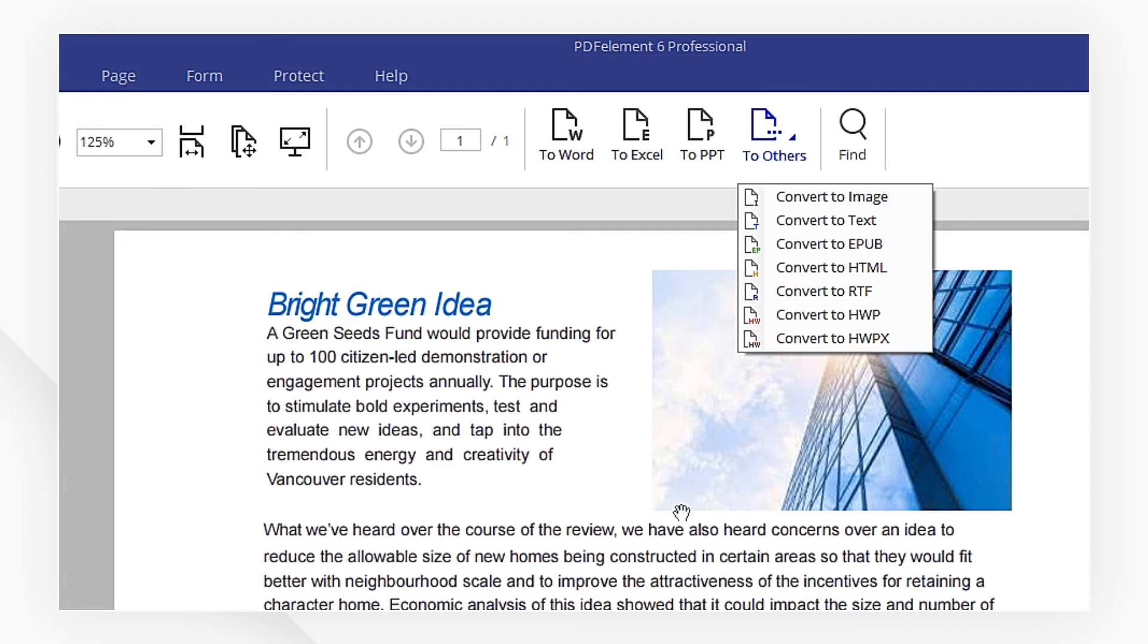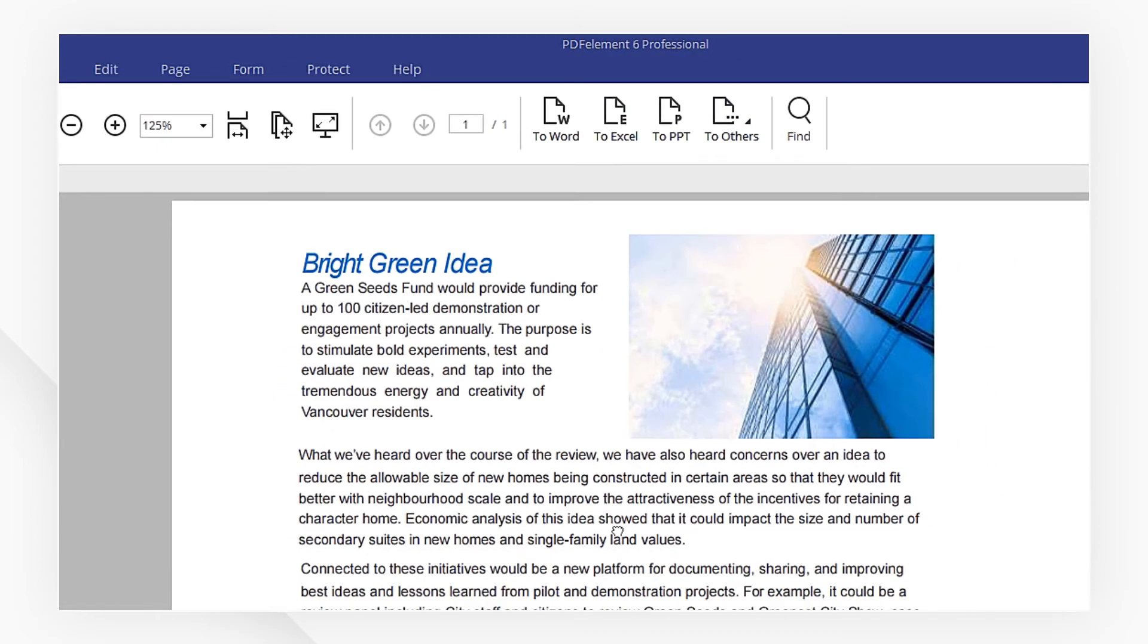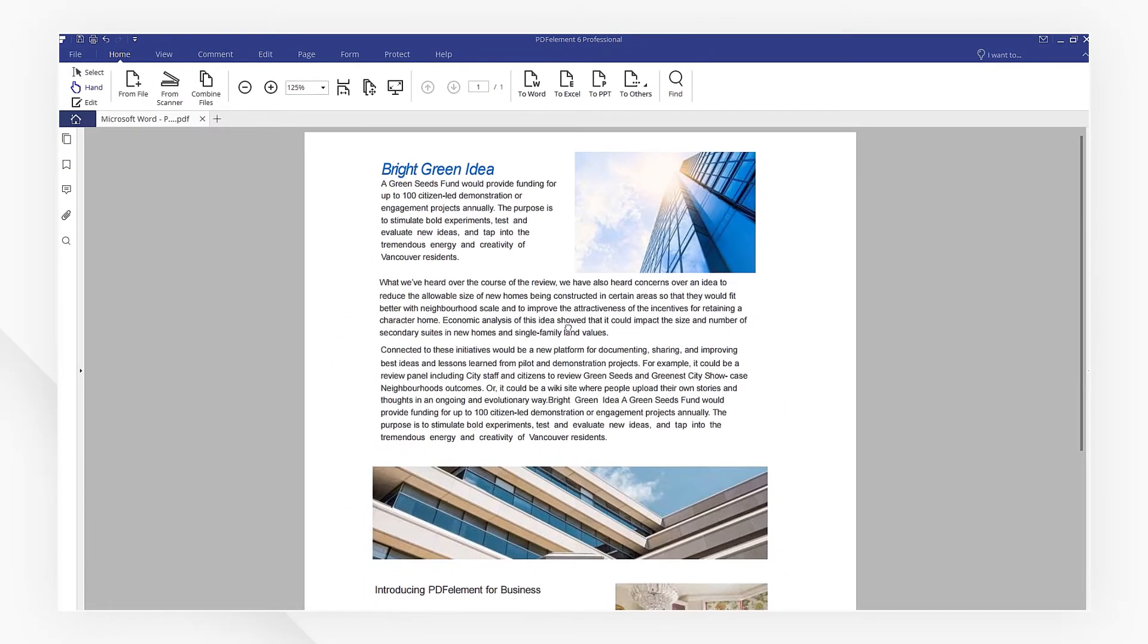That's it! Click the link in the description to try more powerful features of PDF element for free right now. If you found this tutorial helpful, don't forget to like this video and subscribe to our channel. Thanks for watching and see you next time!